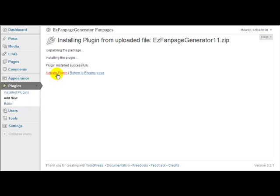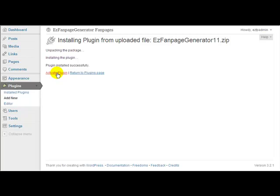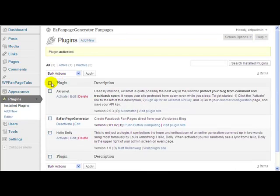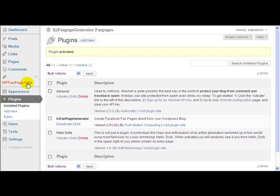And there we are, now we click Activate. WordPress activates the plugin and we will see a new menu option appear and it's here. This one called WP Fan Page Tabs.